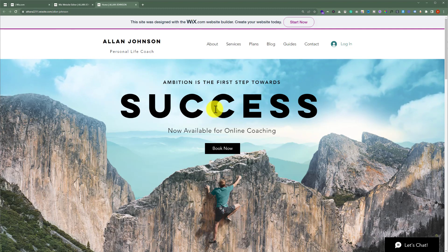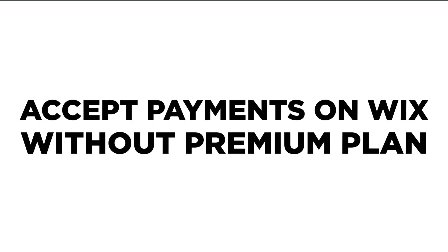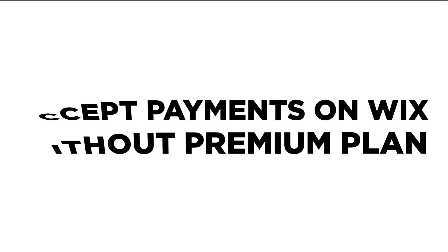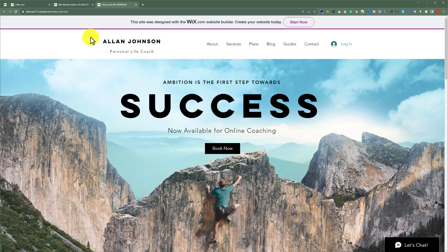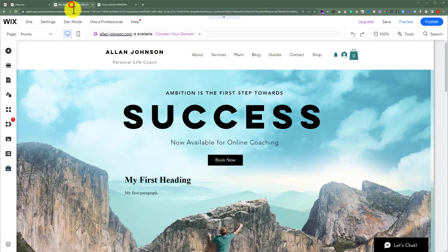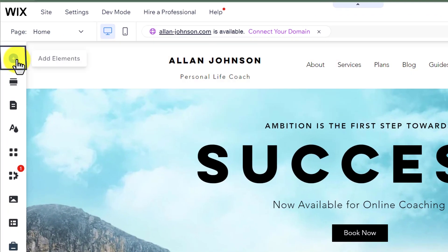In this video, I am going to show you how to accept payments on Wix without a premium plan. So let's see how we can do it. To do this, open your Wix website editor and then from the left menu click on add elements.